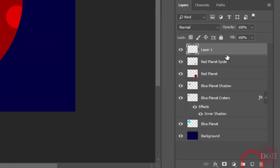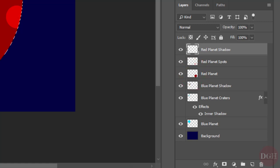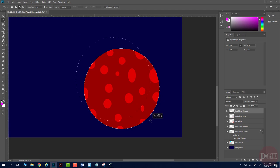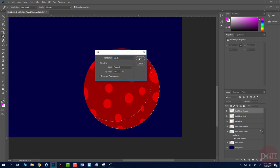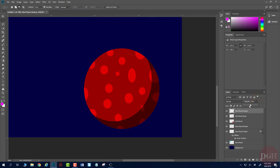I'll make a new layer called Red Planet Shadow and repeat the process I did earlier. Control-click on the Red Planet thumbnail, switch to subtractive mode, click and drag to leave a sliver, then Shift-F5 to fill with black. Click OK, deselect with Control-D, and turn down the opacity until I like my shadow. Now I can zoom out with Control-0.